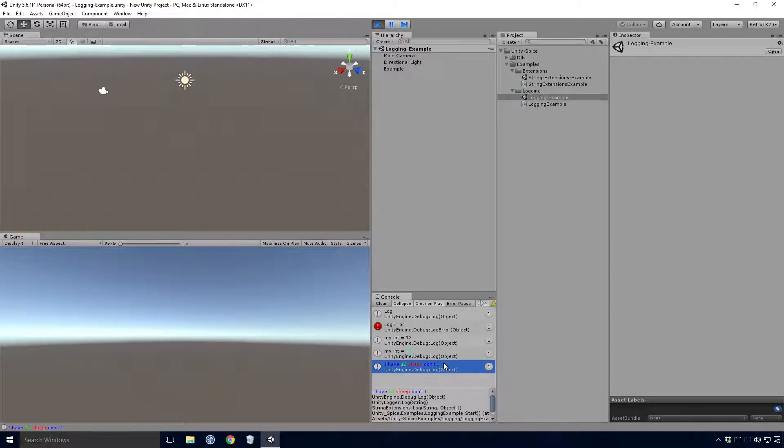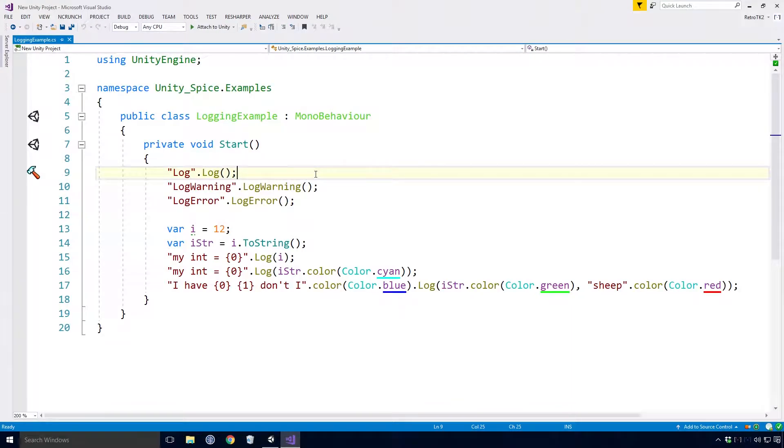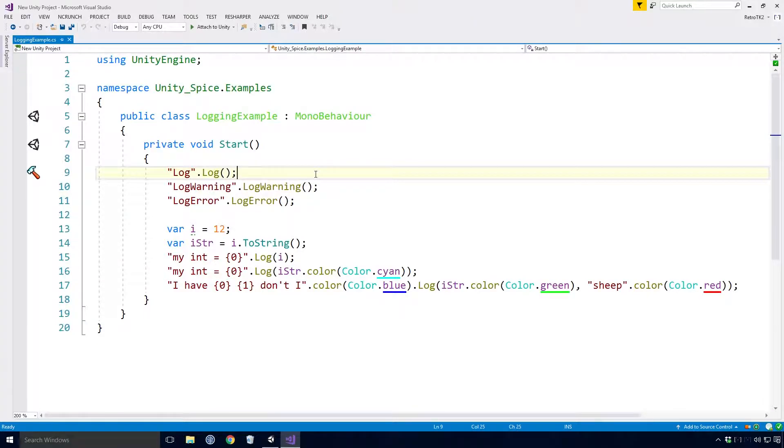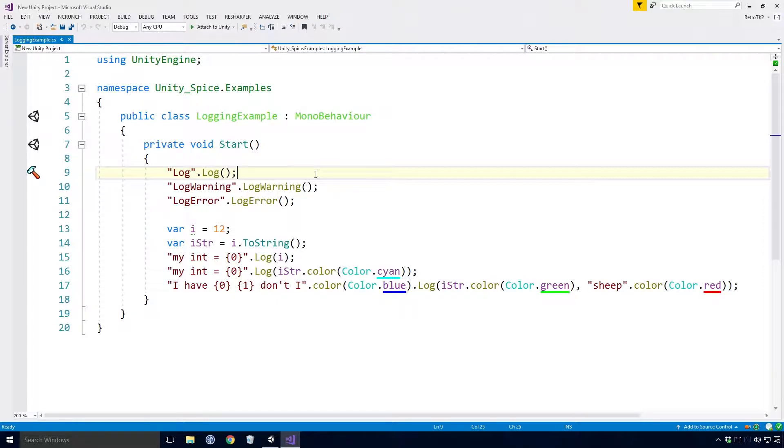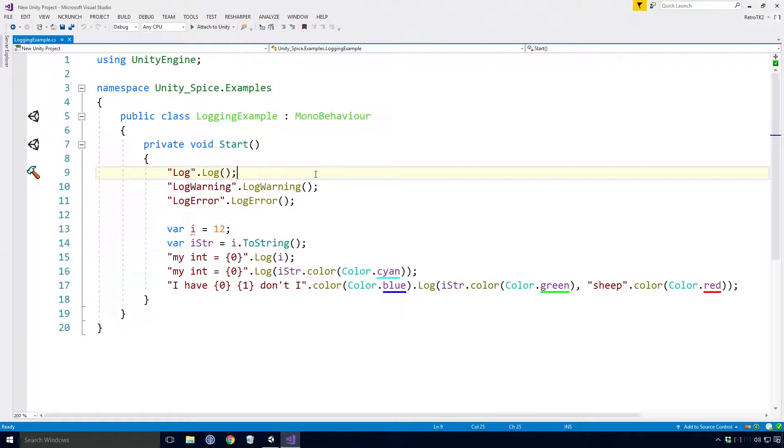But there is, Ace. If we jump into the logging example script, you'll see that our log calls aren't at all like anything we've done before. Here we are declaring a string with whatever message we want to log out, and then we're calling an extension method which then goes and calls the standard Unity debug.log method that we all know and love.